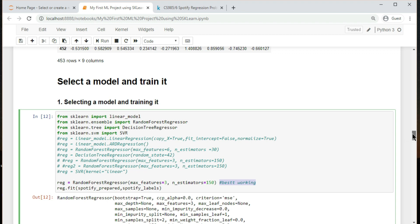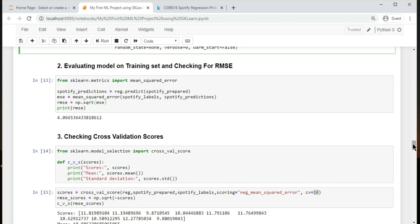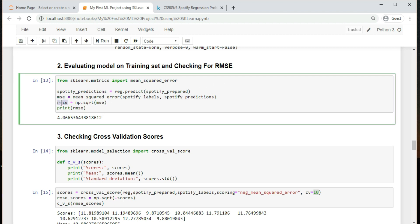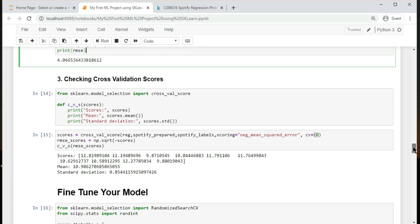Now that the model is trained, let's evaluate it on the training set. A typical performance measure for regression problems is the root mean square error. It measures the standard deviation of the errors the system makes in its predictions. The lower the root mean square error, the better our model is.